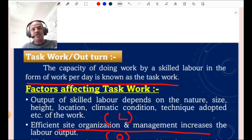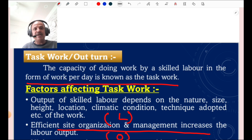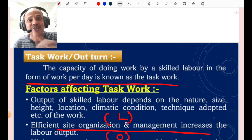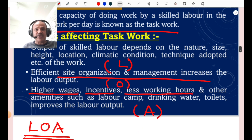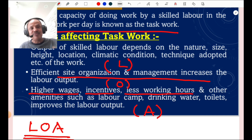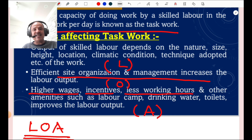Task work and out-turn — both terms are the same. The capacity of doing work by a skilled laborer in the form of work per day is known as task work. Factors affecting task work output of skilled labor depend upon nature, size, height, location, climatic conditions, and techniques adopted. Efficient site organization and management increases labor output. Higher wages, incentives, less working hours, and amenities such as labor camps, drinking water, and toilets also improve labor output. Remember LOA: Location, Organization, and Amenities — the major factors affecting task work or out-turn.